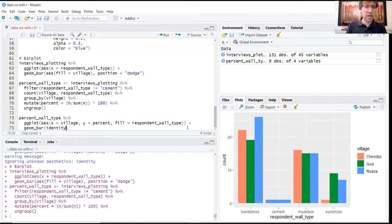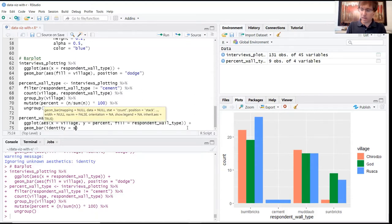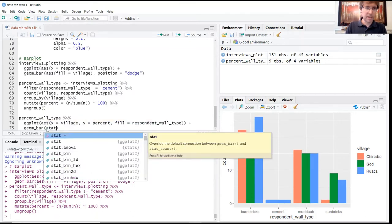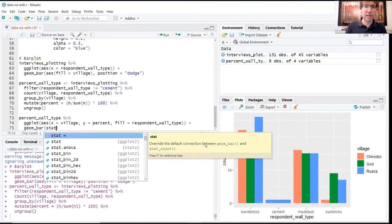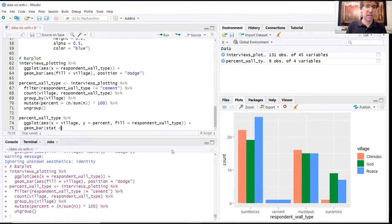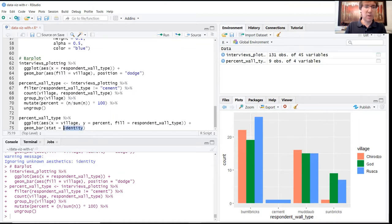Here we're going to use a new argument called identity—sorry, the argument is actually stat. You can see here, stat is overriding the default connection between geom_bar and stat_count. So if you remember, the default function of the geom_bar function was to use the count as the default y, so what stat is doing is allowing us to actually specify the value that we want for y.